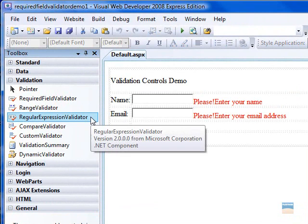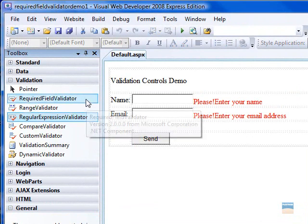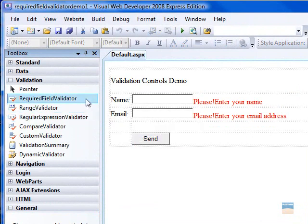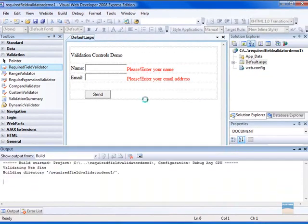If you watched the previous video, we have created a video on required field validator. Let's run that application first.